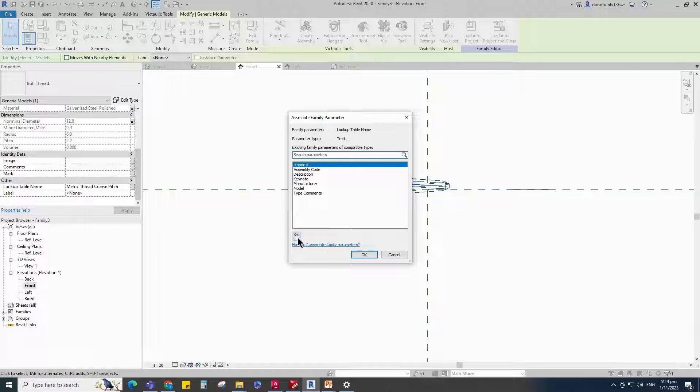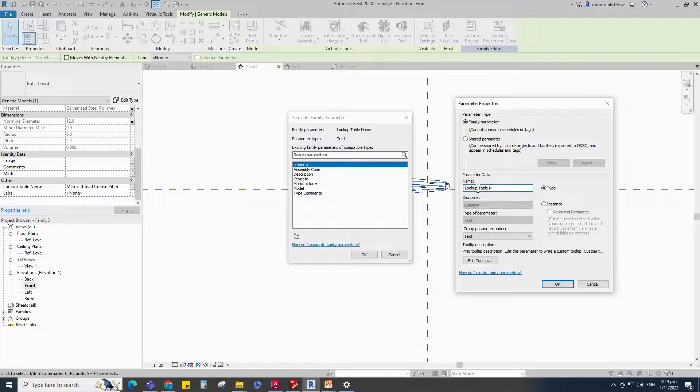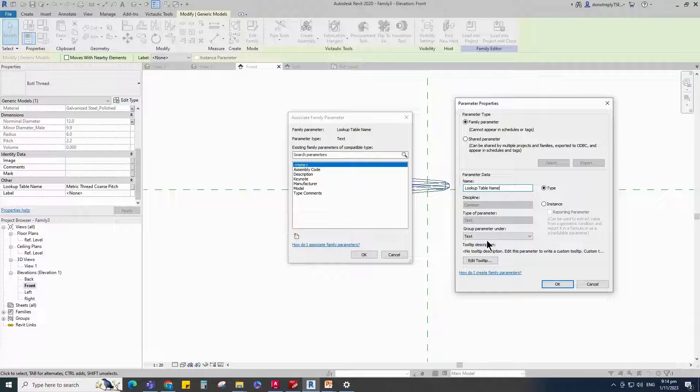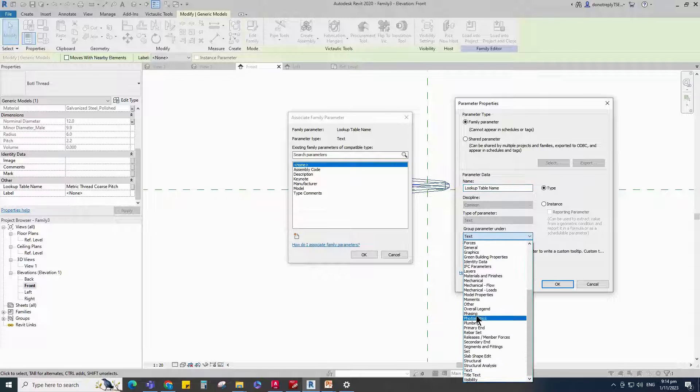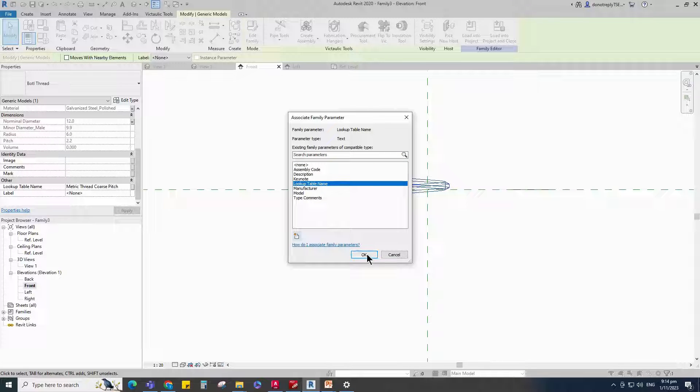Assign Lookup Table Name parameter to Lookup Table Name. Select Text for Type and select Other for Group. Keep Type and click OK.